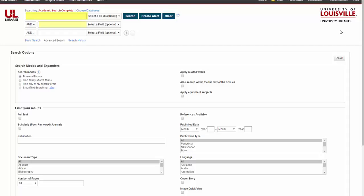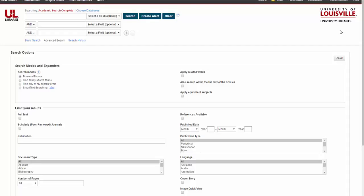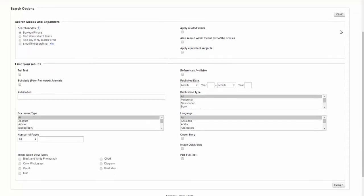Here on EBSCO's homepage you'll notice three boxes at the top for our keywords, and underneath there are a variety of options for narrowing your search.